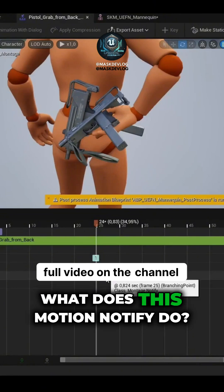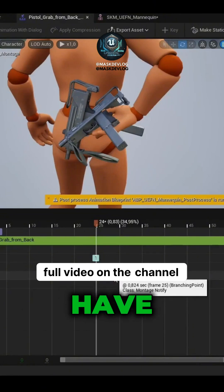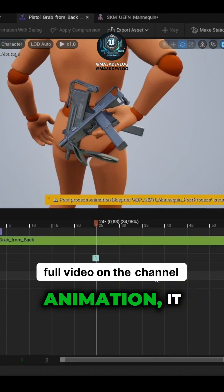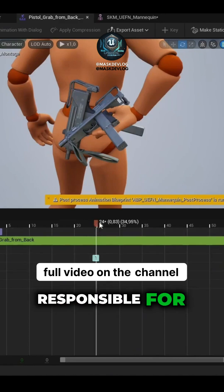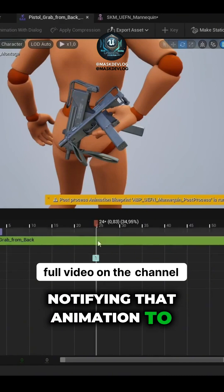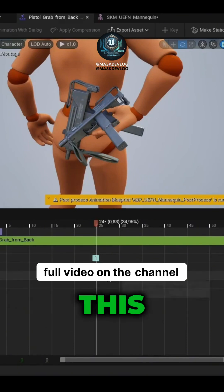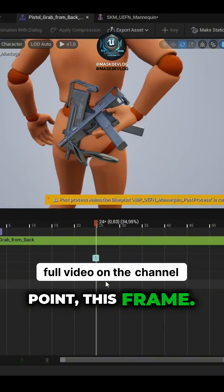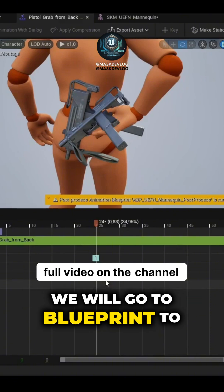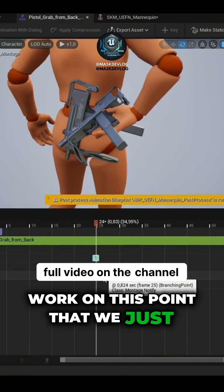What does this Montage Notify do? When we have a Play Montage Animation, it is responsible for notifying that animation to trigger some action when it reaches this point — this frame. And now we will go to Blueprint to work on this point that we just added.